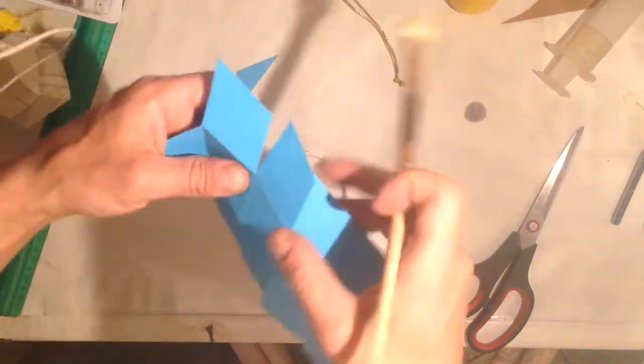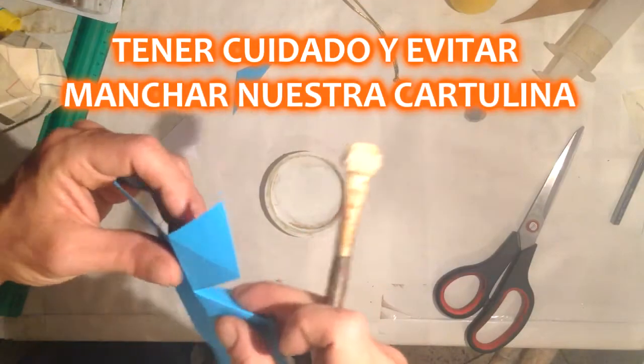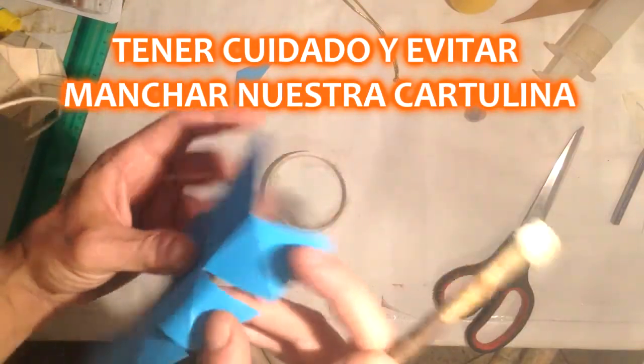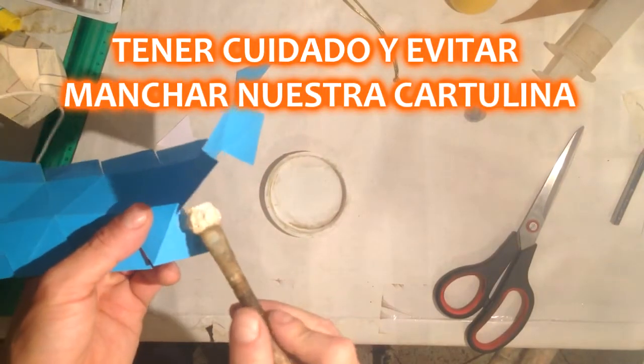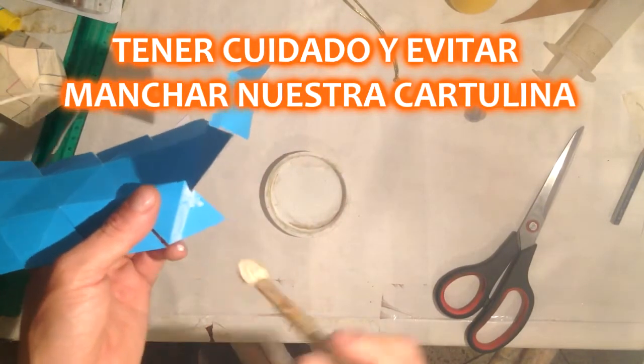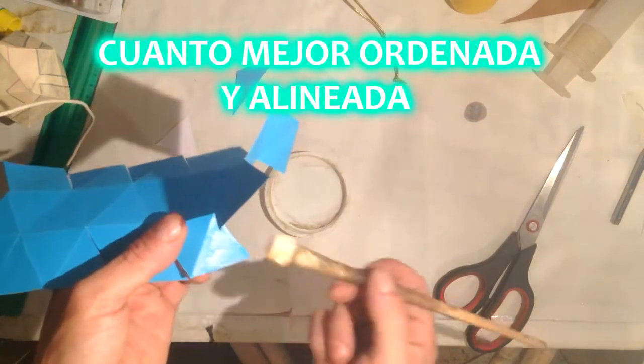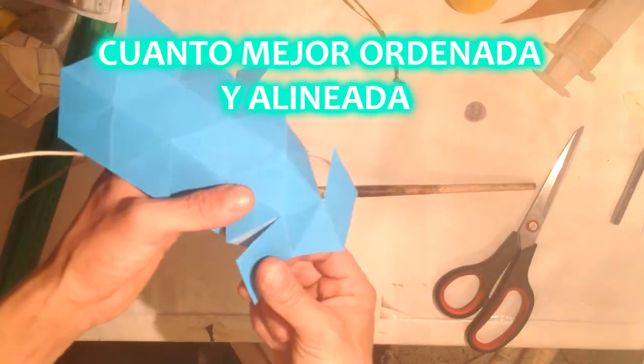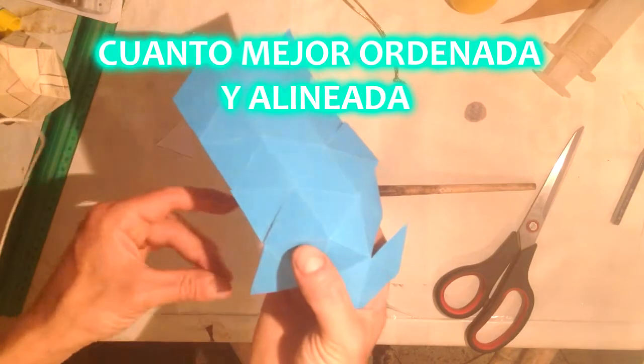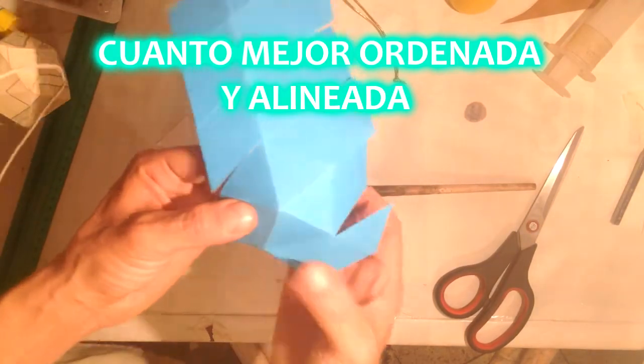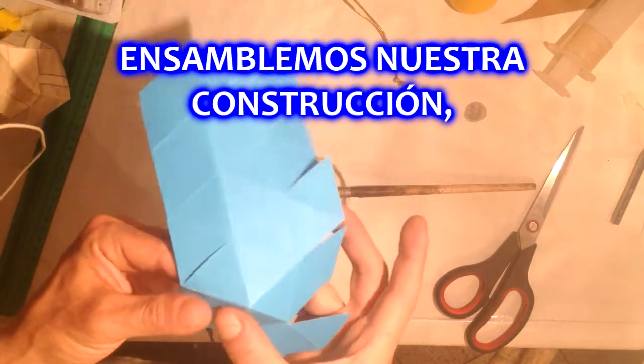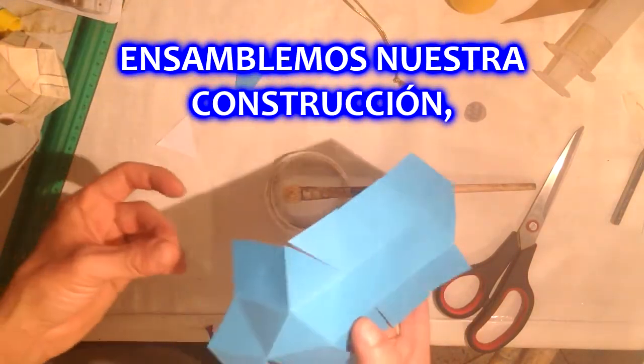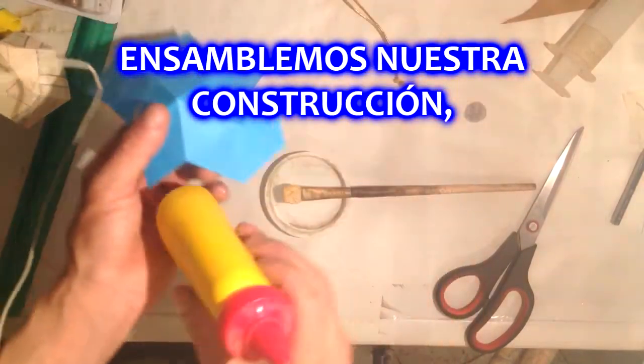So now we proceed with gluing. We're going to glue them. We're going to glue them from here.